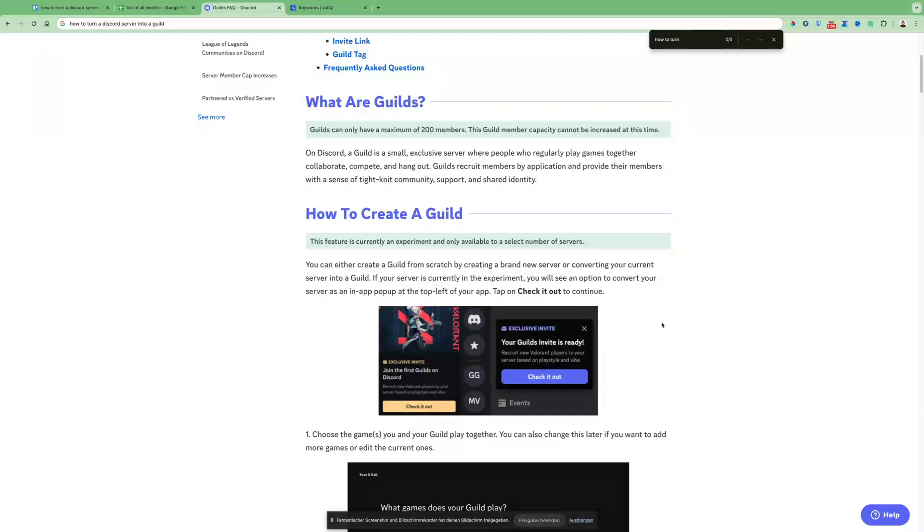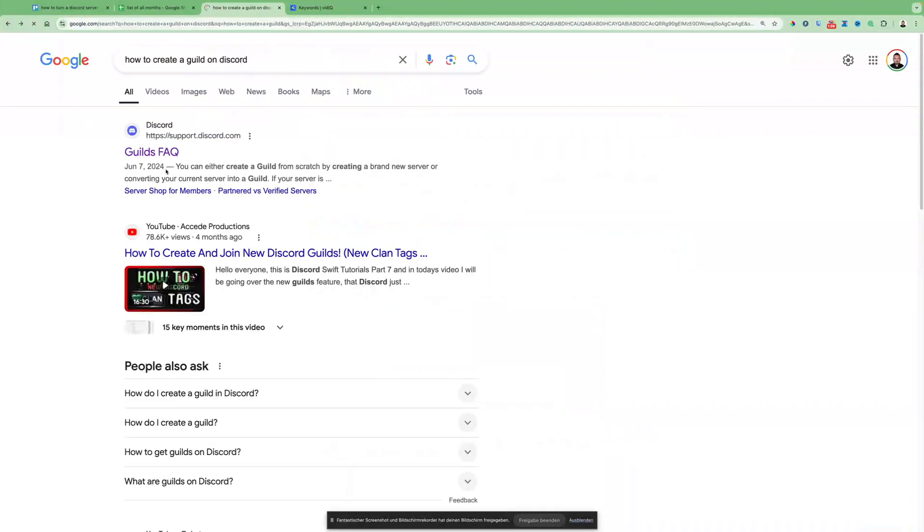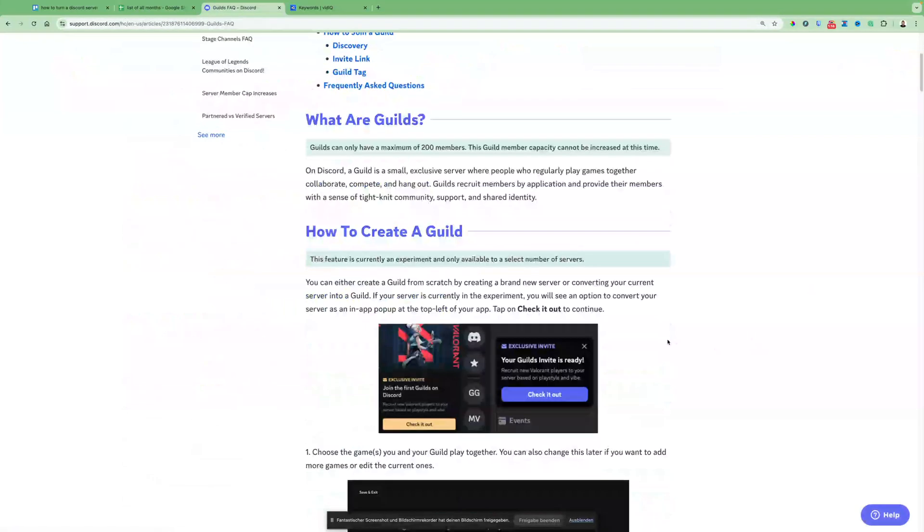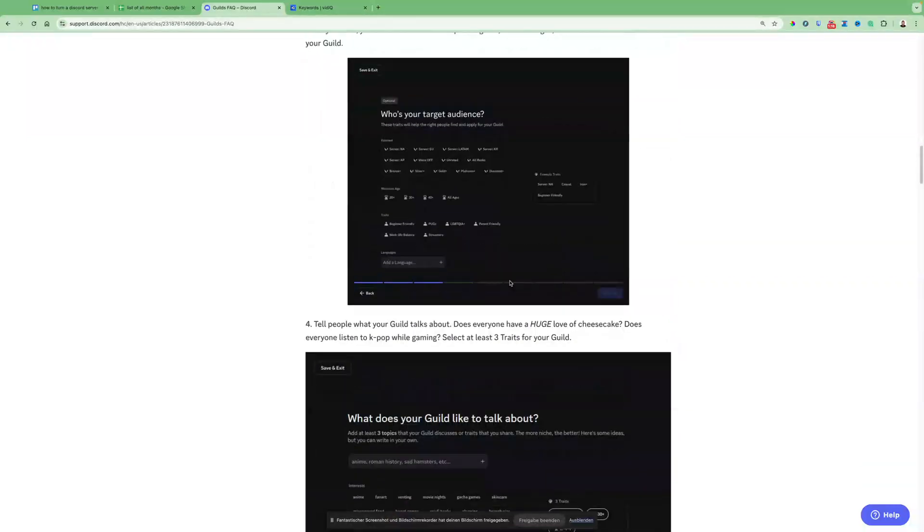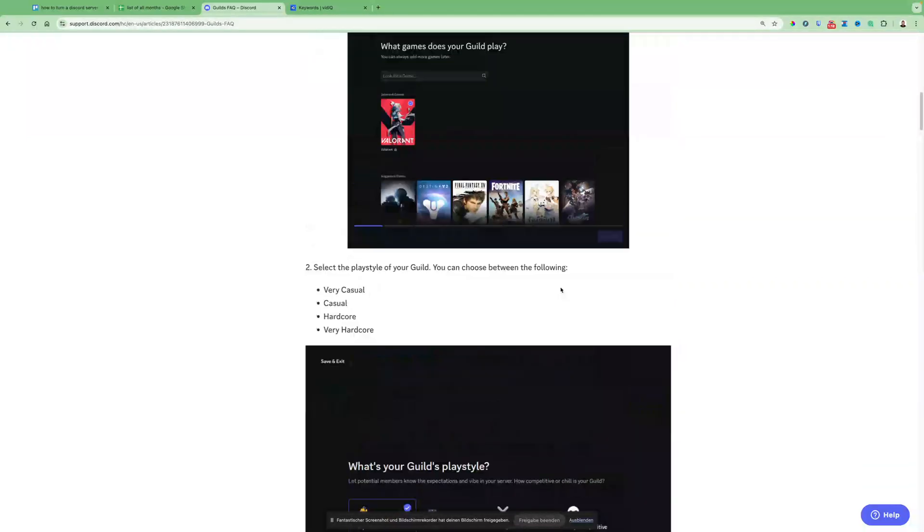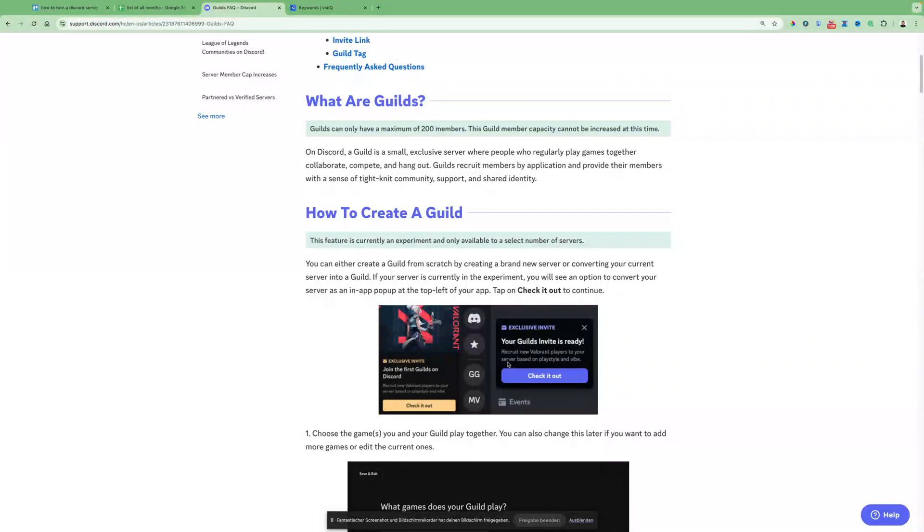But as soon as it's public, you can go actually to Google and type in how to create a guild on Discord. And then just guilds FAQ, click on that one and just follow the entire step-by-step instruction when you see this message and when you are ready to build, to create or convert your Discord server into a guild.